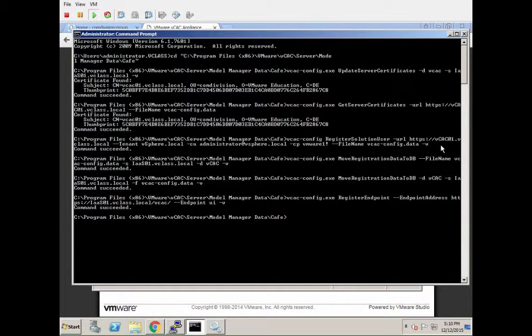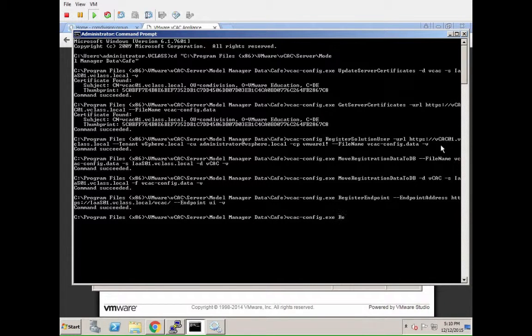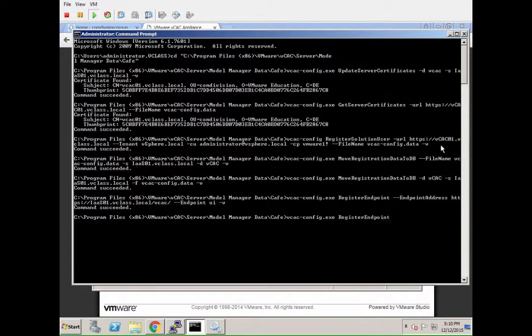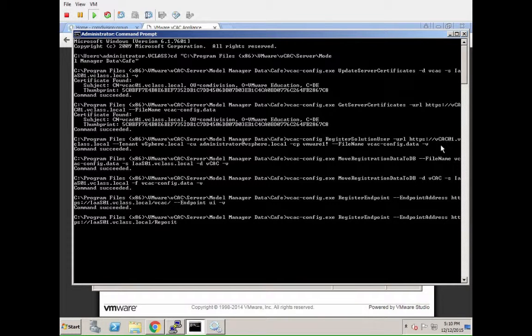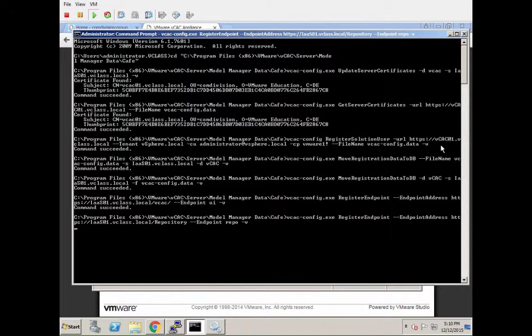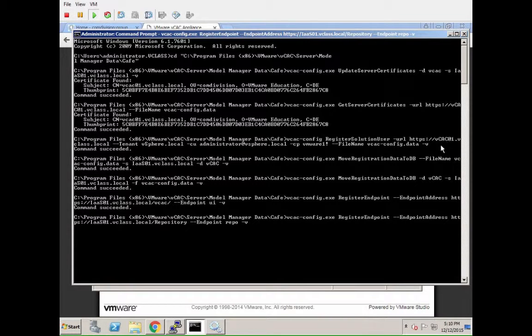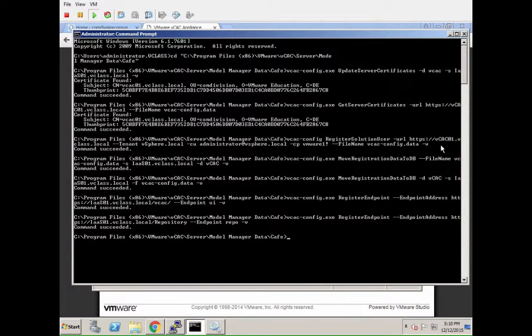The next one we are going to relink is the VCAC repository. So again, vcacconfig, register endpoint, --endpoint-address, and now it's the same base address with /repository at the end. Be careful on this one. It shouldn't have a slash at the end. This sounds a bit weird, but those URLs are pretty case sensitive, pretty syntax sensitive from what I tried. It might depend on the individual version, but in my case I had several weird issues if I didn't actually use exactly these URL types.